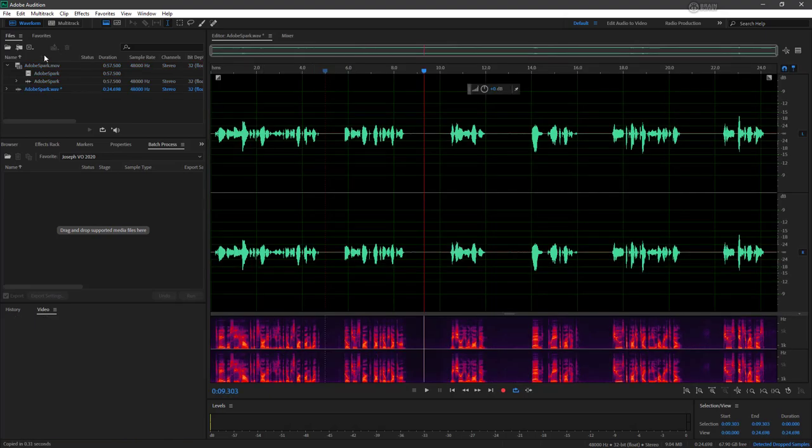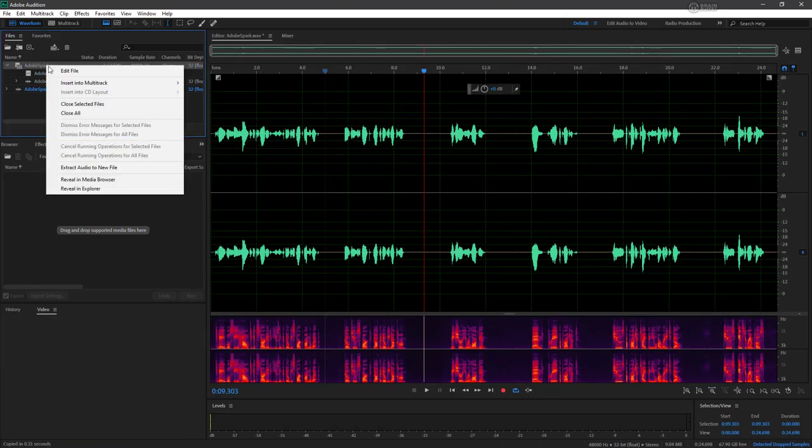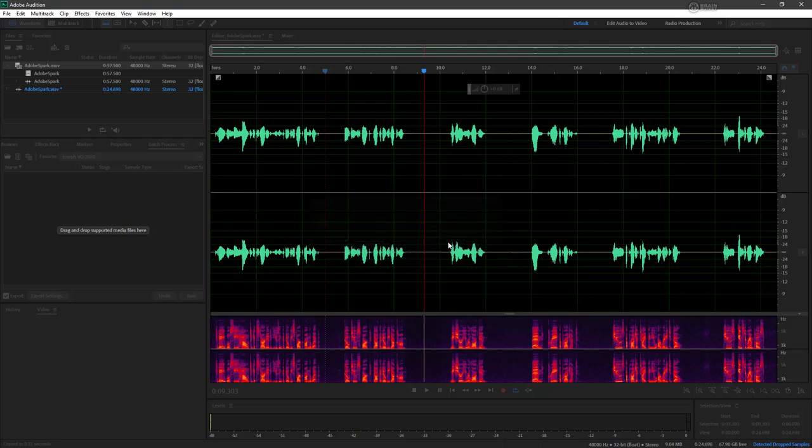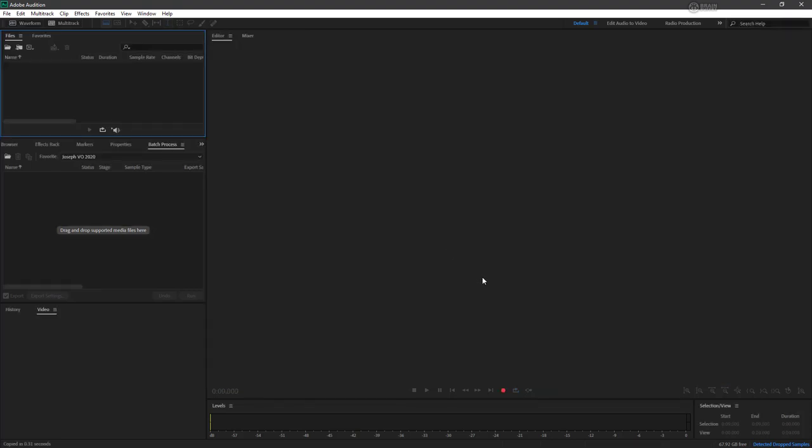So let's close everything out here. I don't want any of this stuff open. Close all. Save changes? No. I don't want to save any changes. No to all. Perfect. All right.